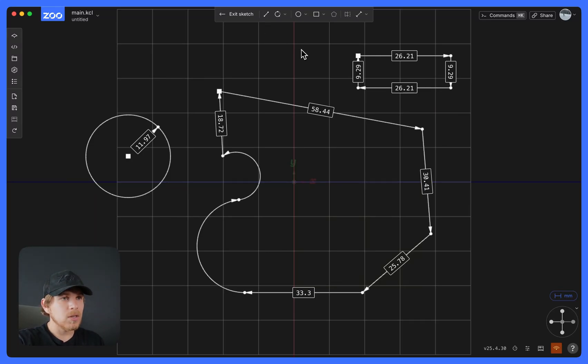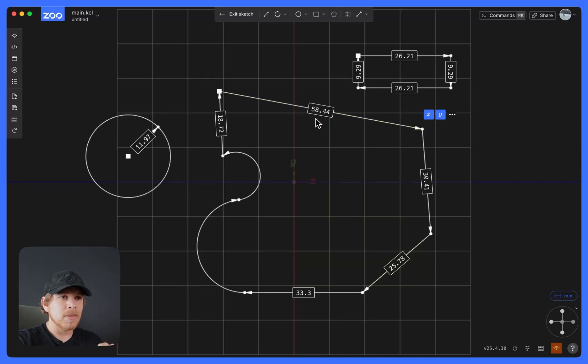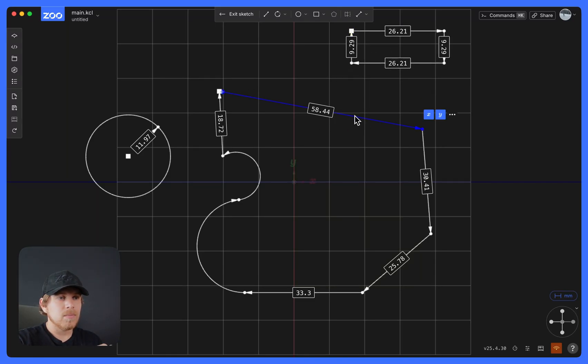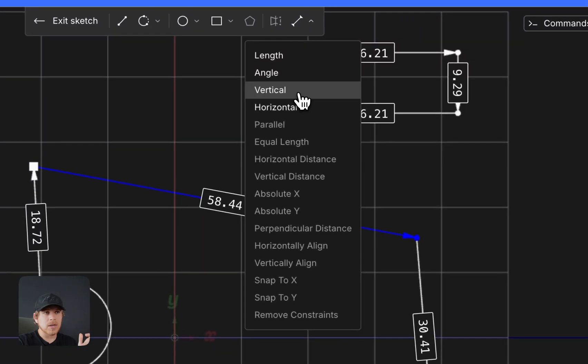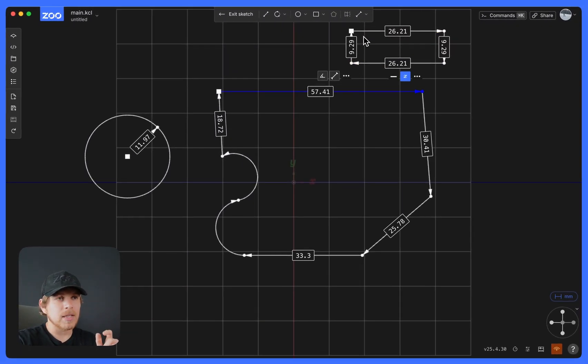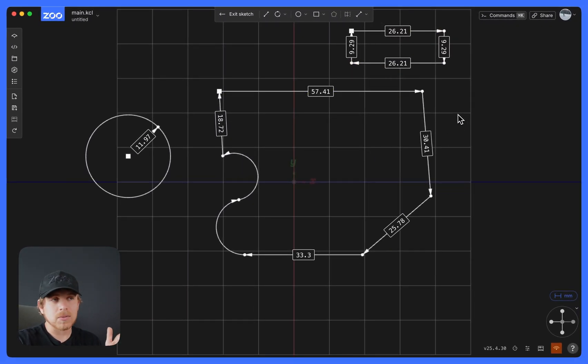Once you draw all your lines, you could also do some constraints. So for example, let's say I want to make a horizontal constraint on this line. I click it, go to More Tools, and select Horizontal.